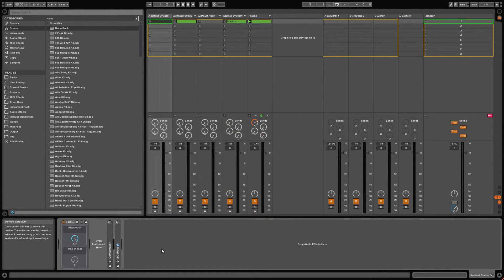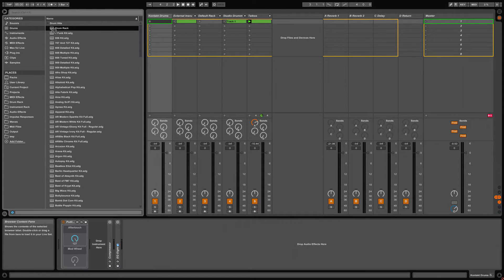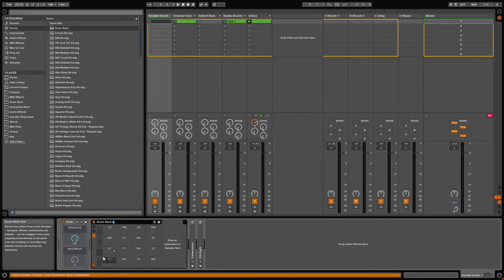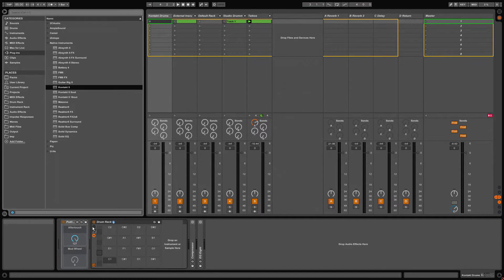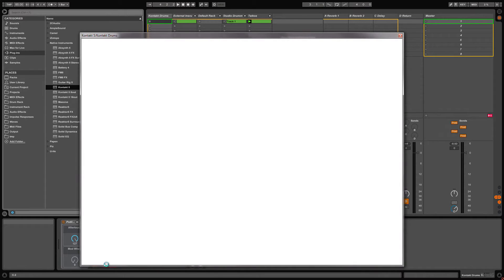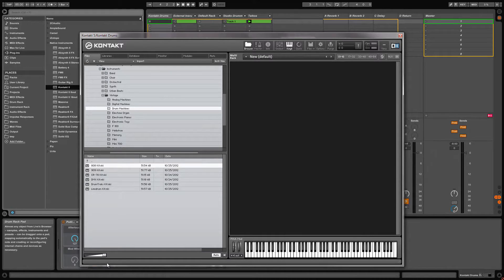The first thing you want to do is to load up a plain vanilla Live drum rack and then drag an instance of Kontakt or another VST into the rack. I use C-2 for the note of the Kontakt VST so I have the rest of the notes available. Load up a drum kit in Kontakt — here I'll use the factory 808 kit.